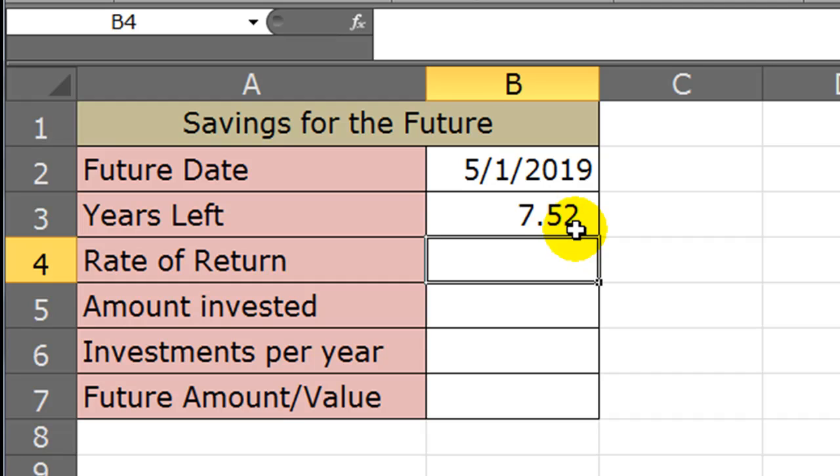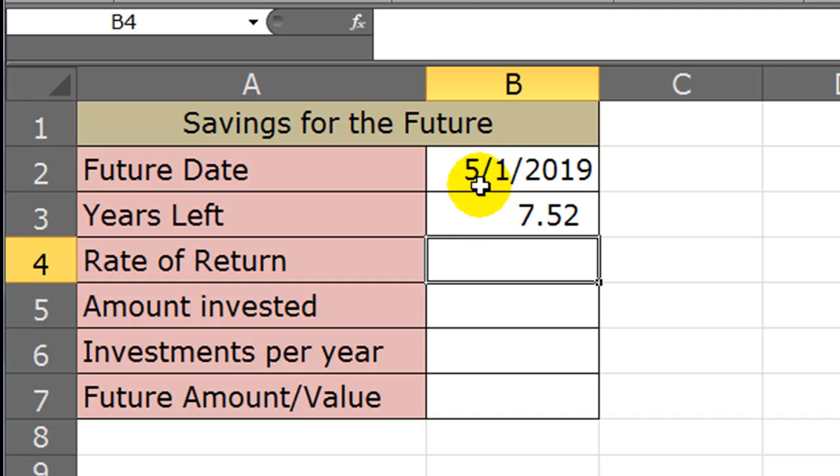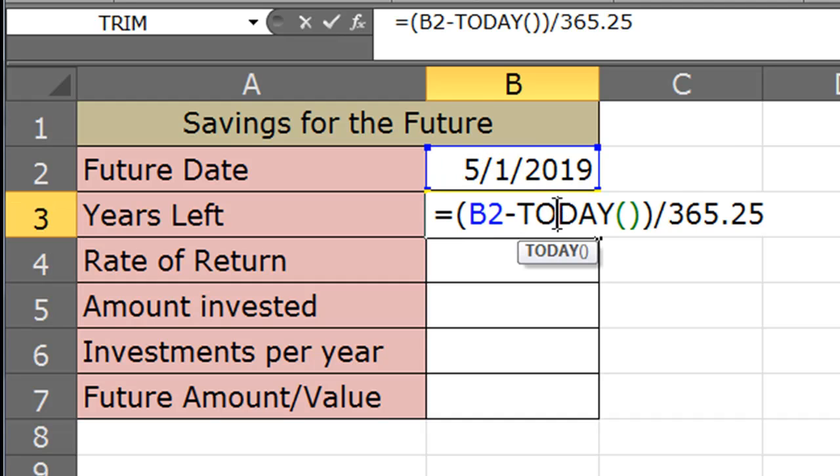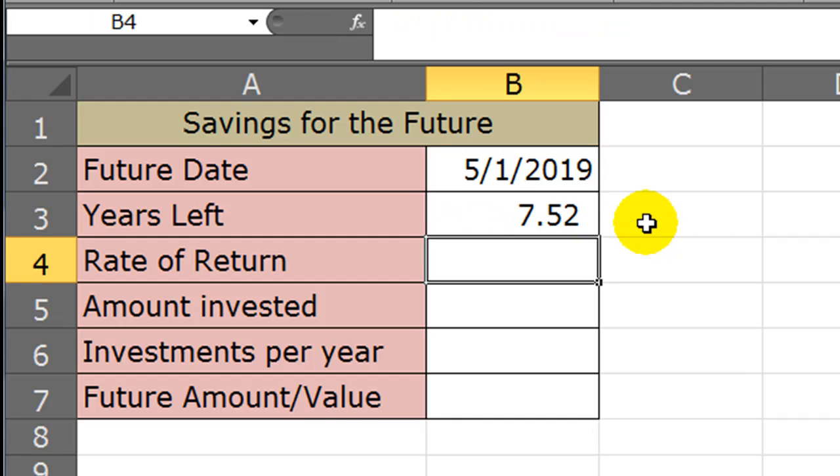So today is October 23rd, 2011 when I'm writing this video. It'll be 7.52 years until it gets to May 1st, 2019, and because I'm using the today function instead of literally typing in the date, then this calculator is going to update every single time or every single day I open it up.